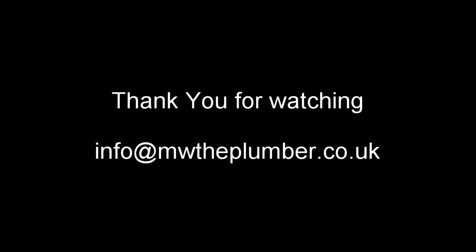Thank you for watching. I hope you found this interesting. If you have any queries, email me on info at mwtheplumber.co.uk.